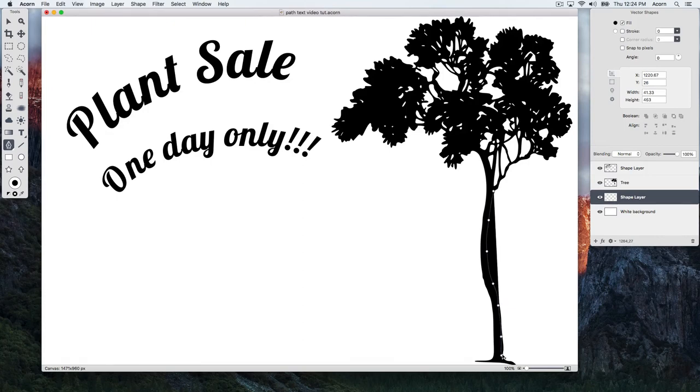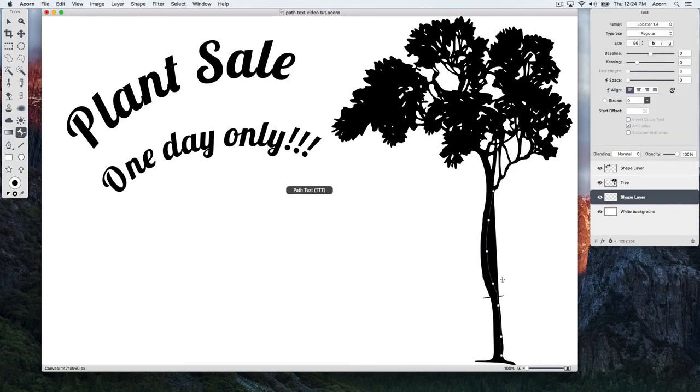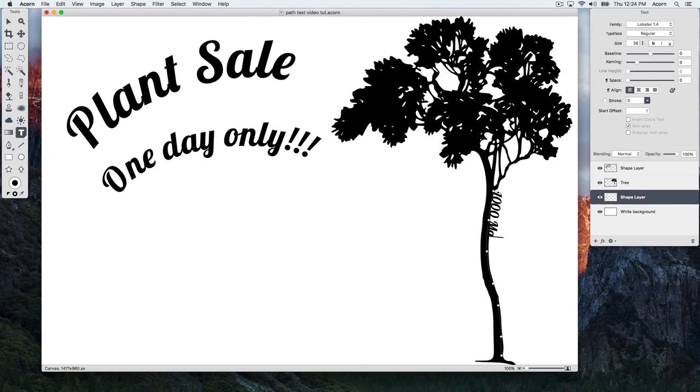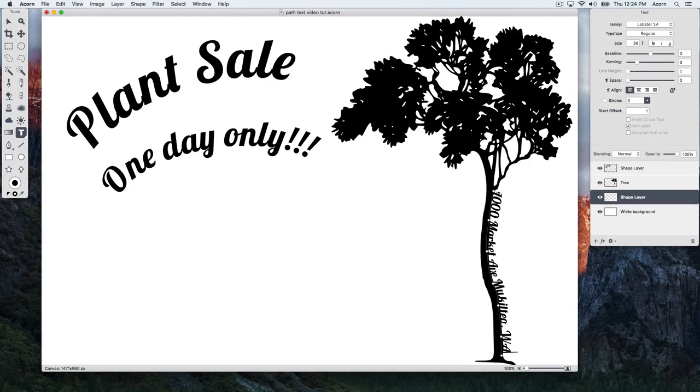Then, just the same as before, select the Path Text Tool. Click on the shape where you want to begin typing. Let's decrease the font size and type out some text. Hit the Escape key to end text editing.